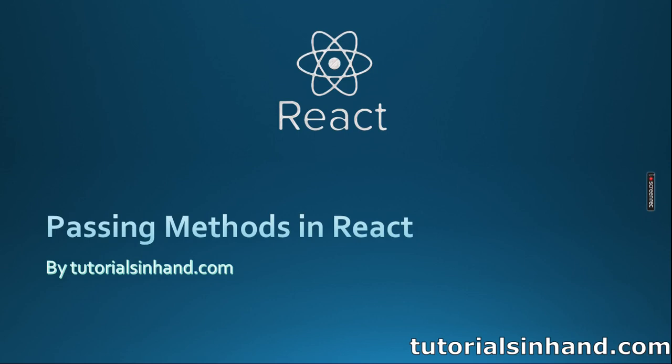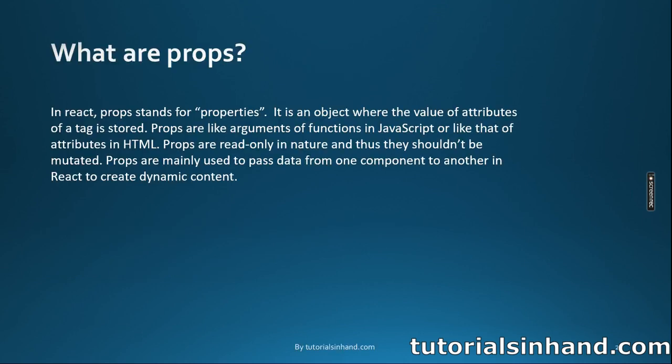Hello everyone, I cordially welcome you all to another video from the React tutorial series. In this video we are going to learn how we can pass methods as props in React. So without any delay, let's get started.